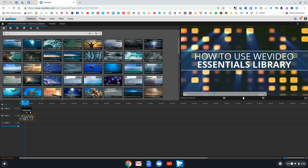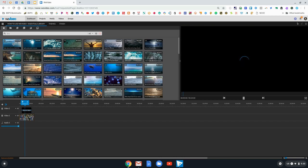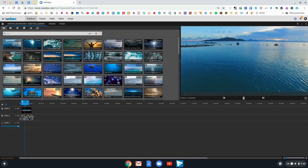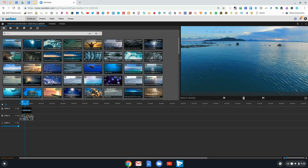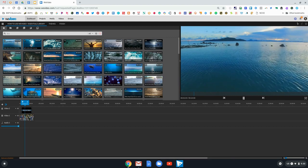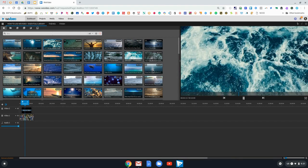It will automatically give you a different set of stock footage for you to peruse and select. Here I have different seascapes video options that I can click on and see the preview on the right side.